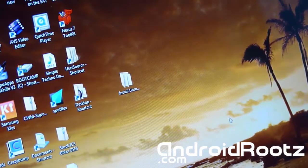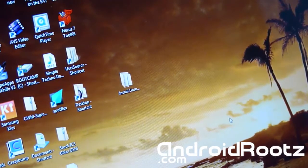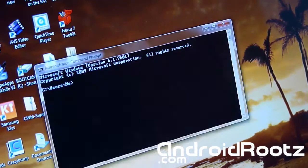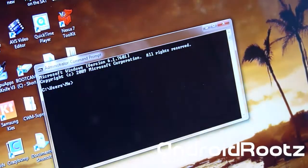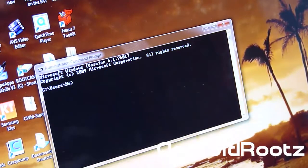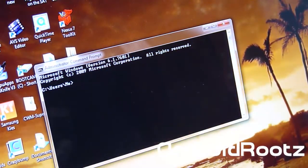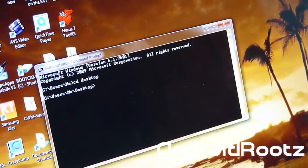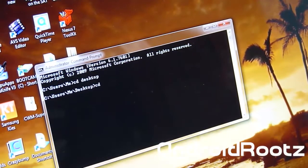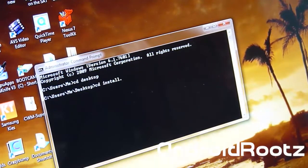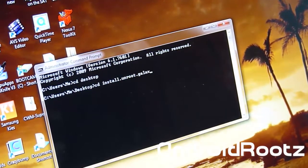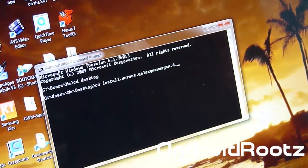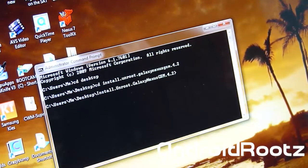Once you get all that downloaded and set up, open a command prompt and we're going to type in and enter.